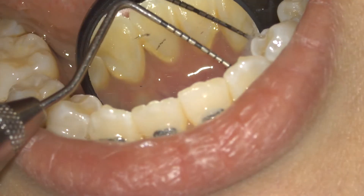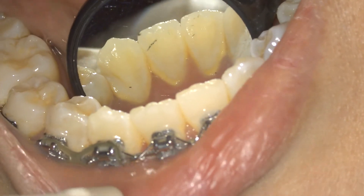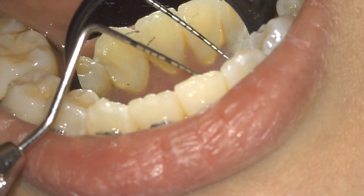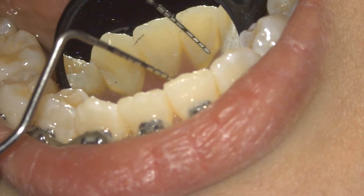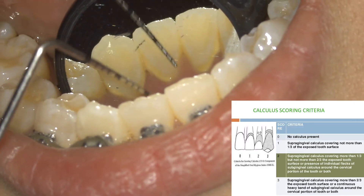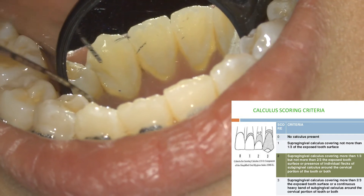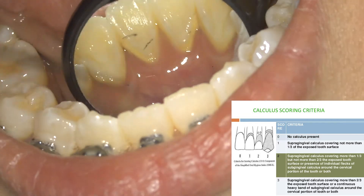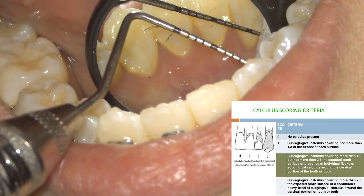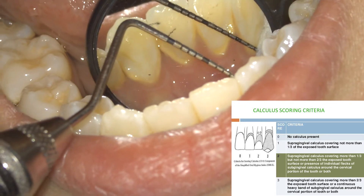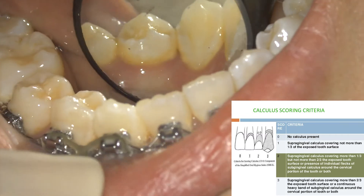Now let us determine the calculus score according to the oral hygiene index calculus component. Is this calculus abundant, covering more than two-thirds? No, it is less than one-third of the tooth surface. Hence the calculus score should be 1 on all these lower teeth. However, if on passing the probe you also find sub-gingival calculus, then you can assign a score of 2.